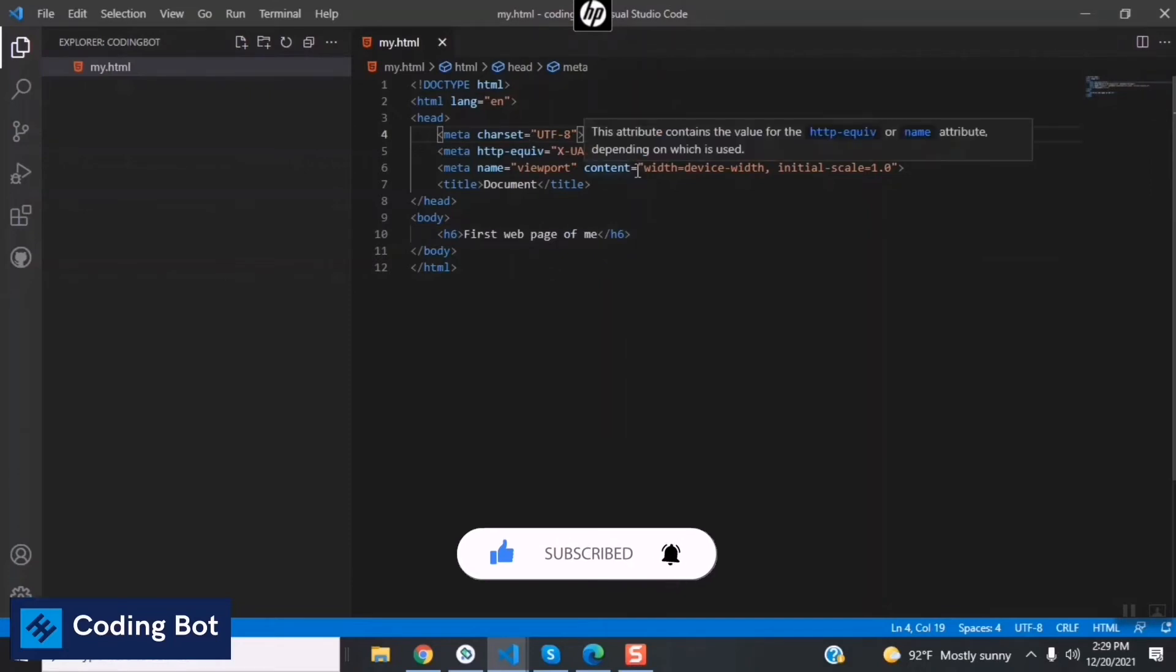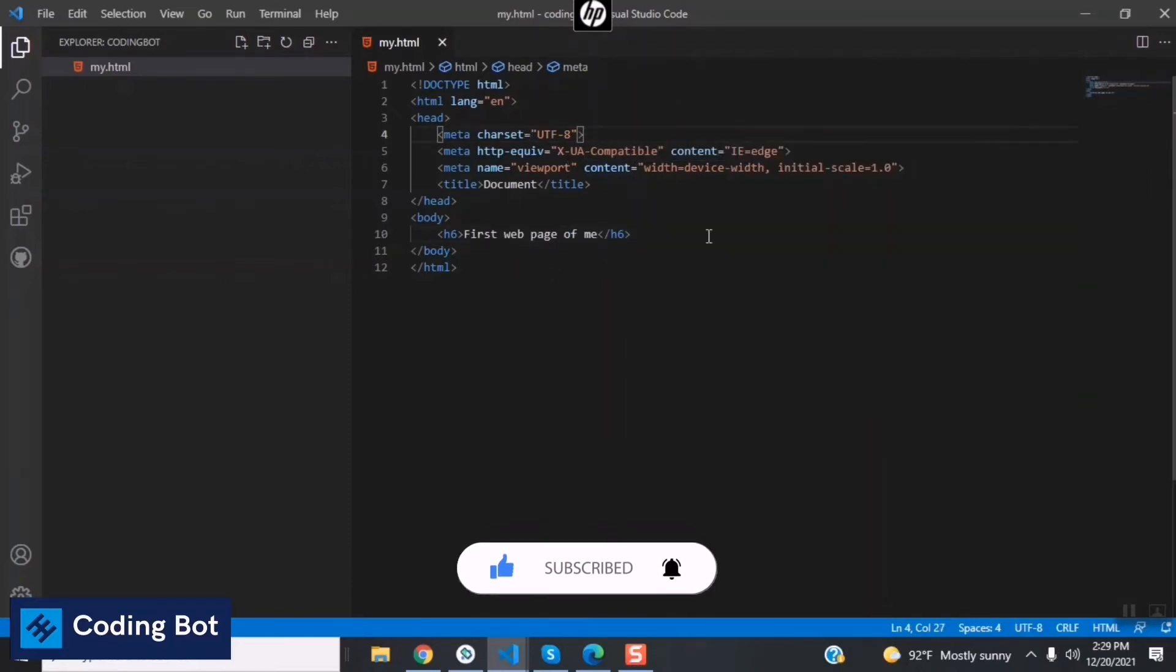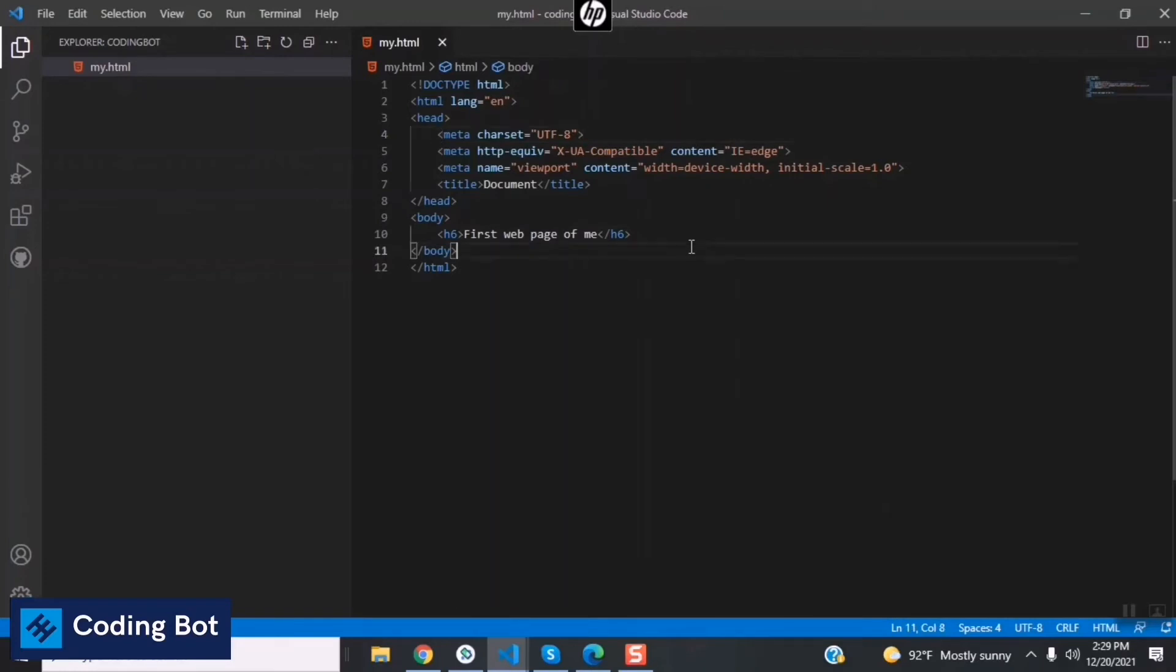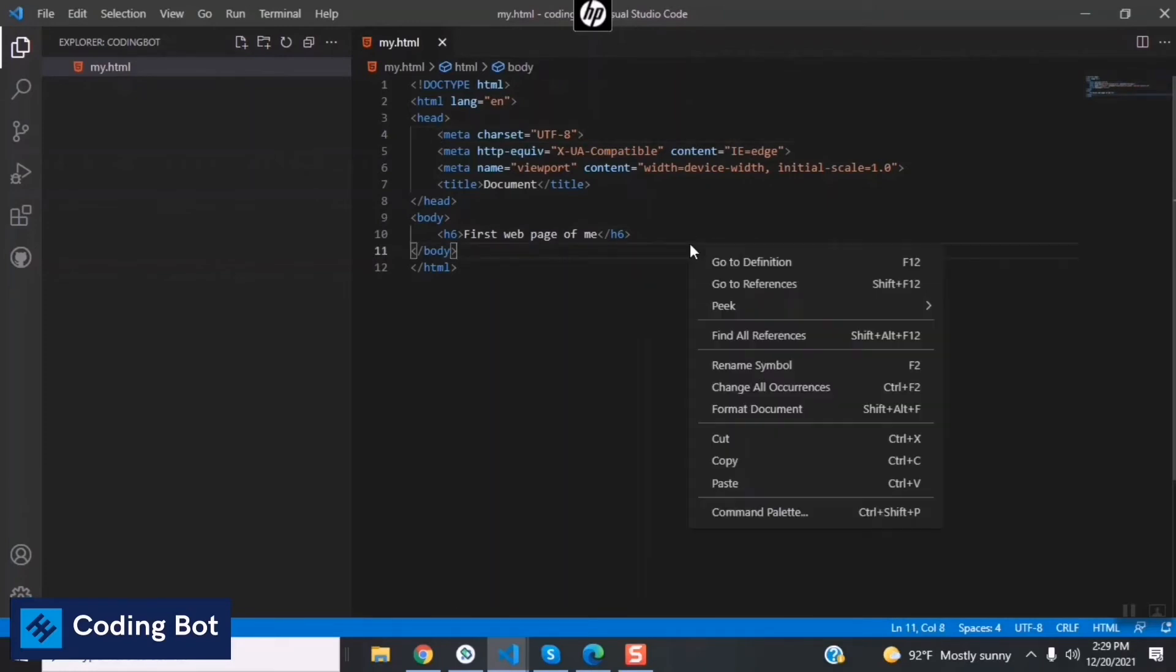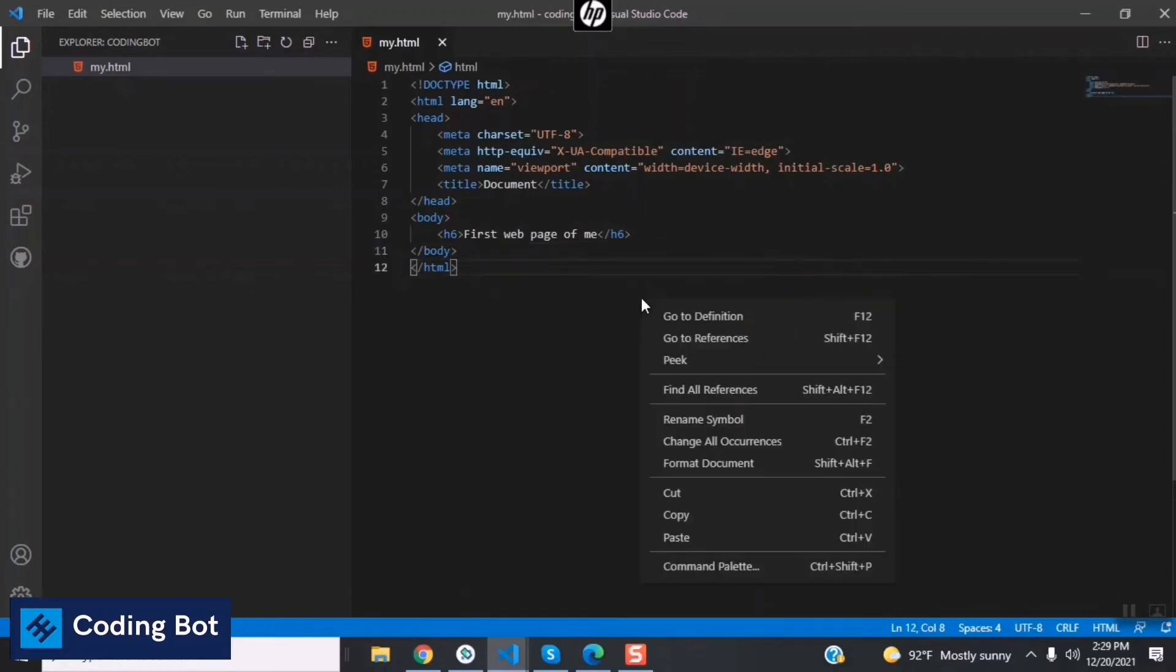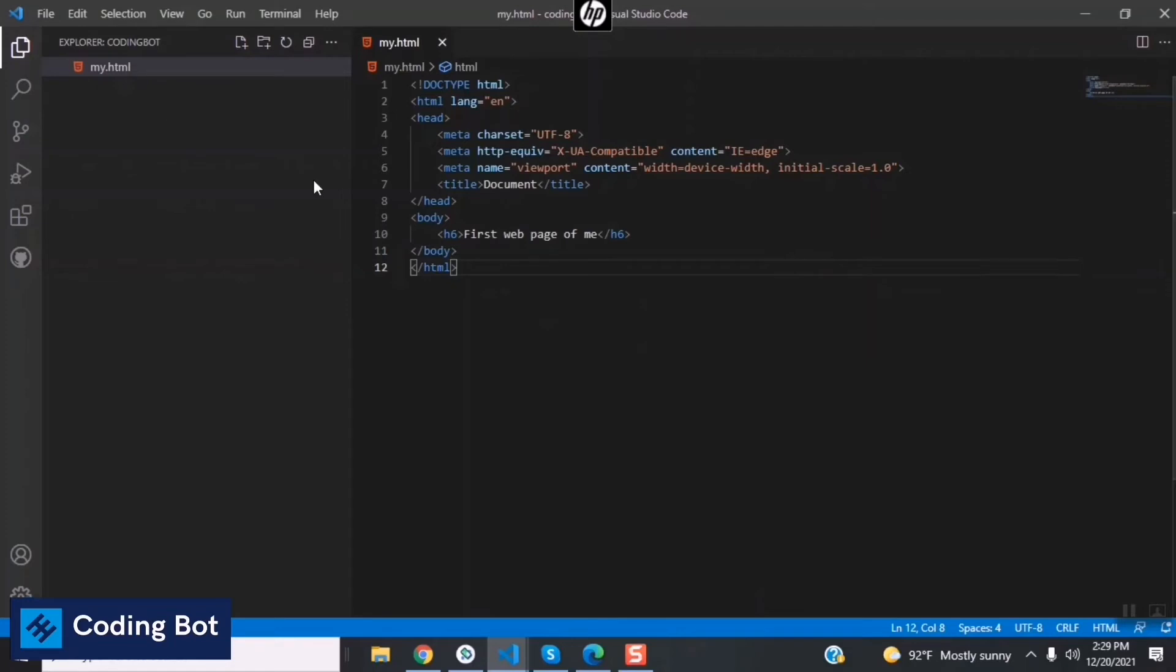Now we cannot directly run this HTML file on a web browser because there is no any option available after right clicking on this file. Okay, to do that we have to install an extension. So go to the settings and click on Extensions. Type in here 'Open in Browser' and just press Enter.